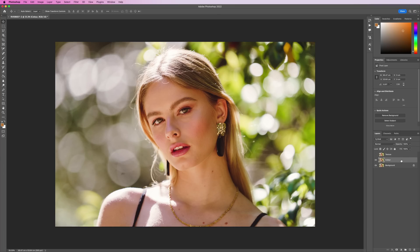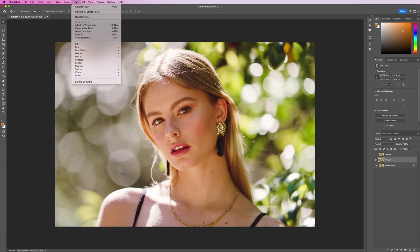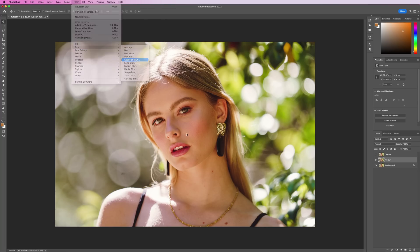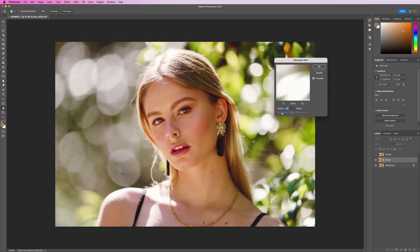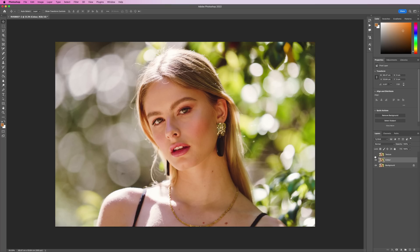First I'm going to select our color layer and head to Filter, Blur, Gaussian Blur, and blur it by about three pixels. You don't need to do a huge amount of blurring. Hit OK. Then I'm going to select our texture layer and make it visible again.